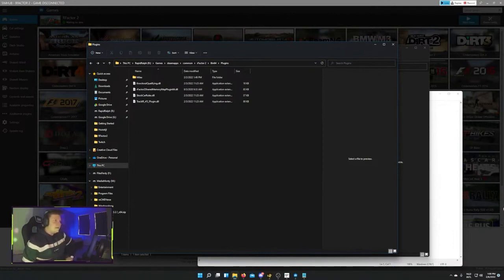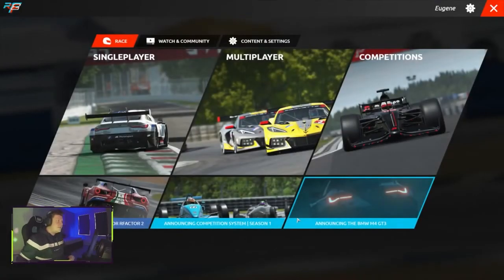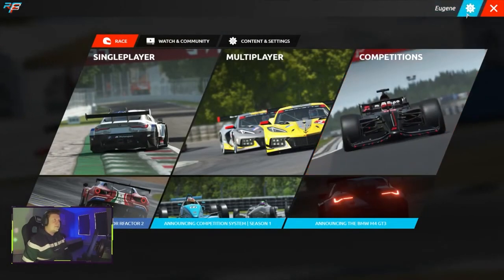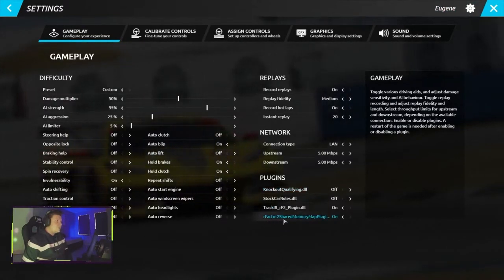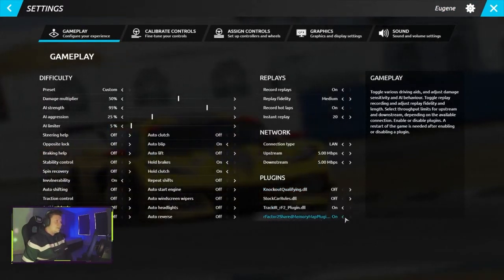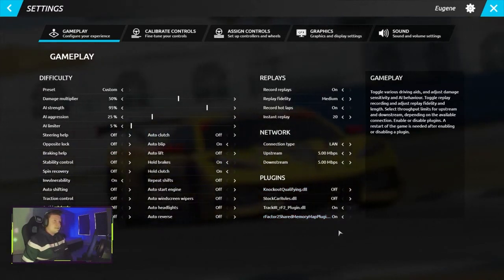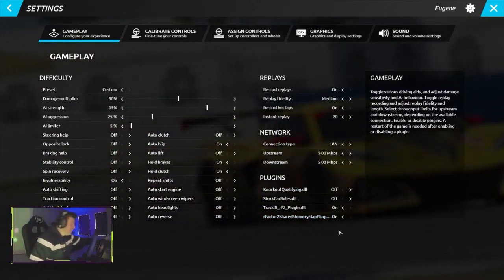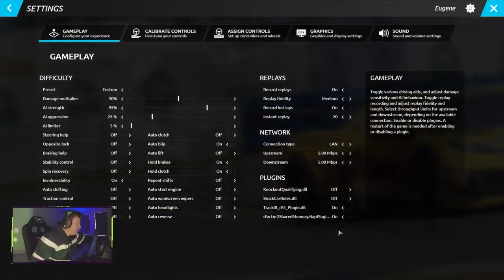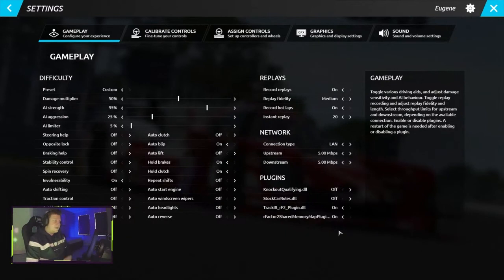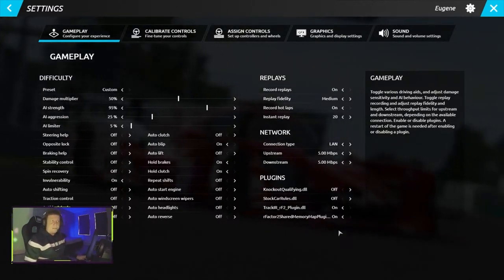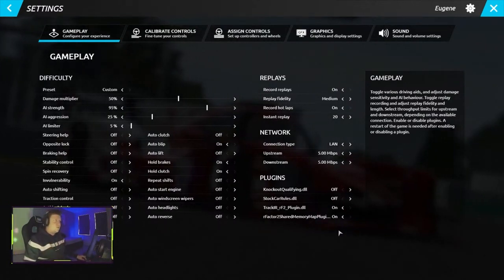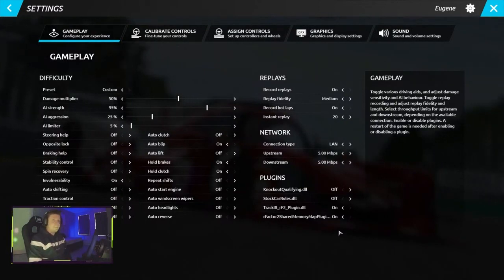Now, you paste that file in here, head into rfactor2, we're just clicking to start that. You go into settings and under plugins enable rfactor2 shared memory map plugin. So once you set that to on, now you can have SimHub, your dashes and everything you have set up in SimHub, like wind simulation, motion platform and in my case my bass shakers. That's what I wanted to share really quickly before we get into the game.